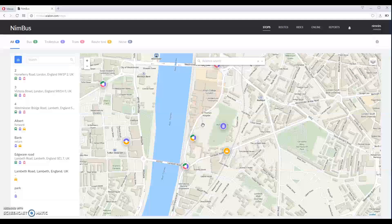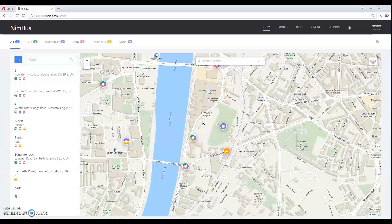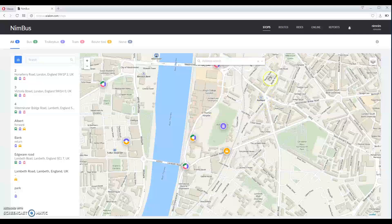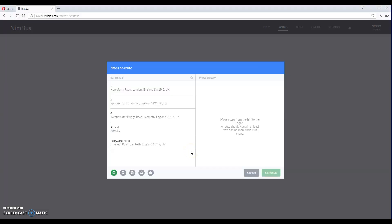After creating stops we can proceed to creating routes. Click routes menu and press create route button. Select the stops that will be using route by clicking here.